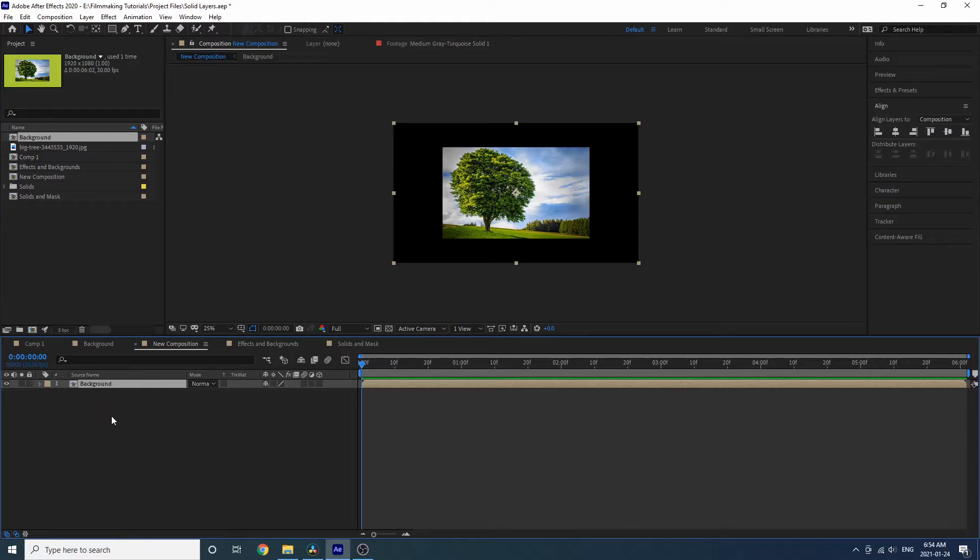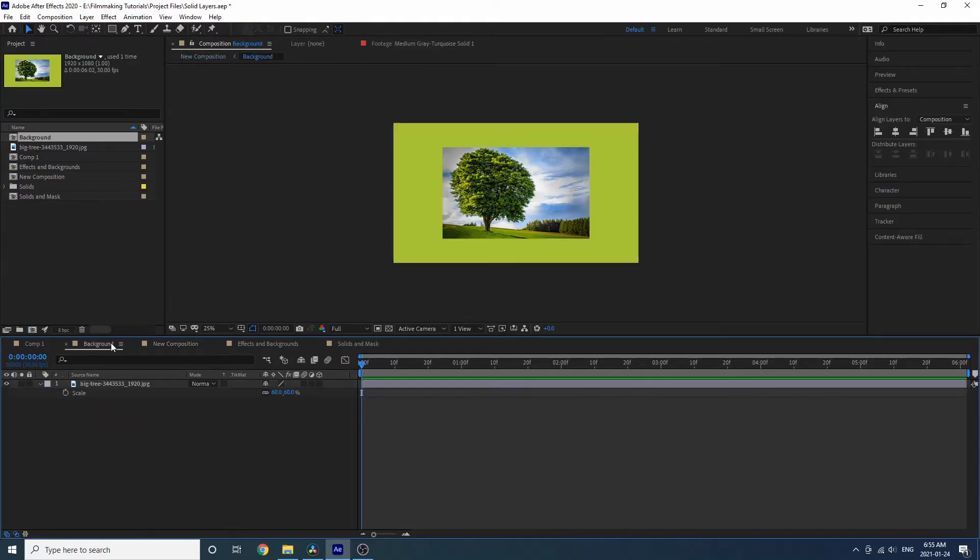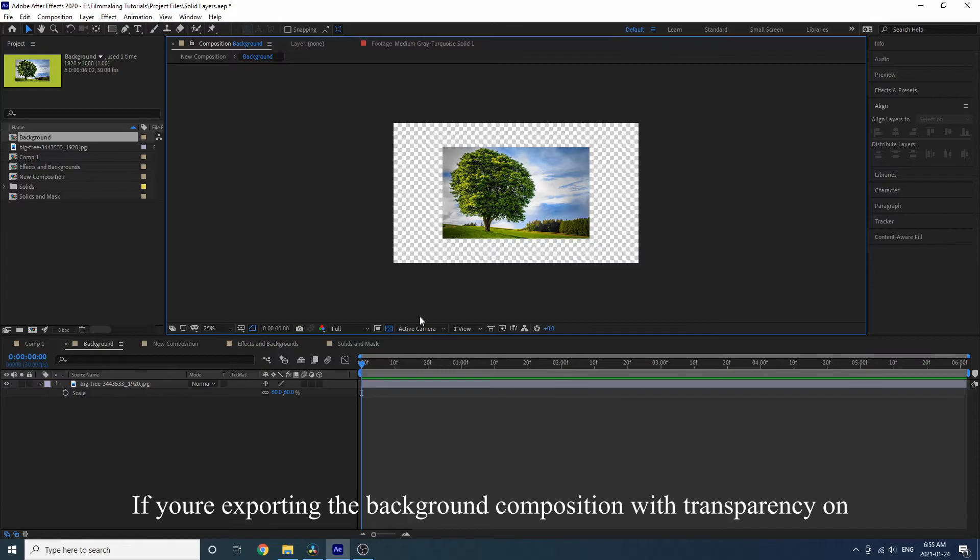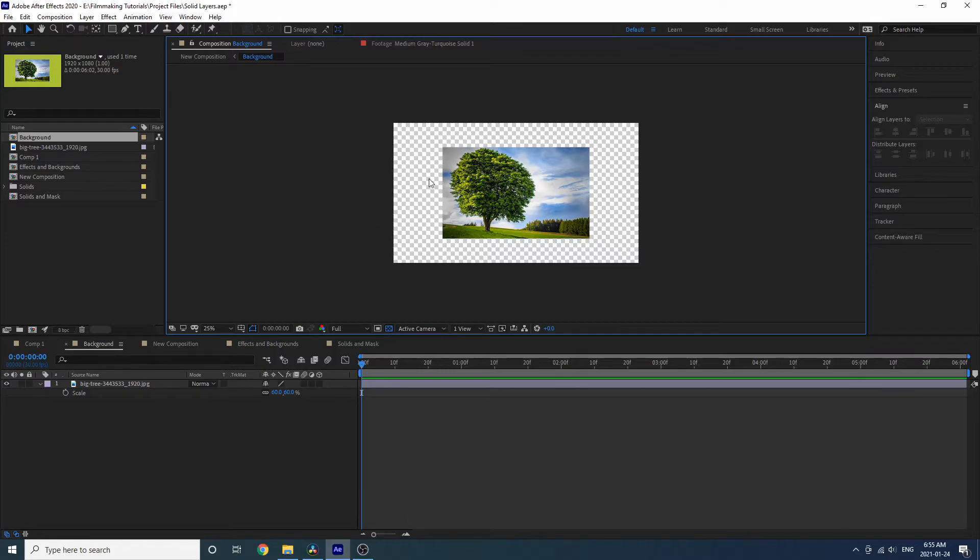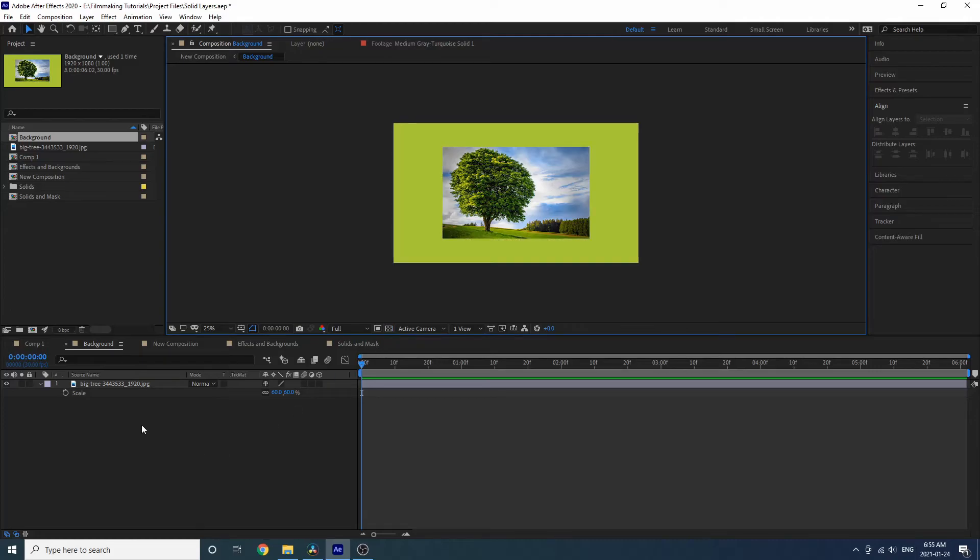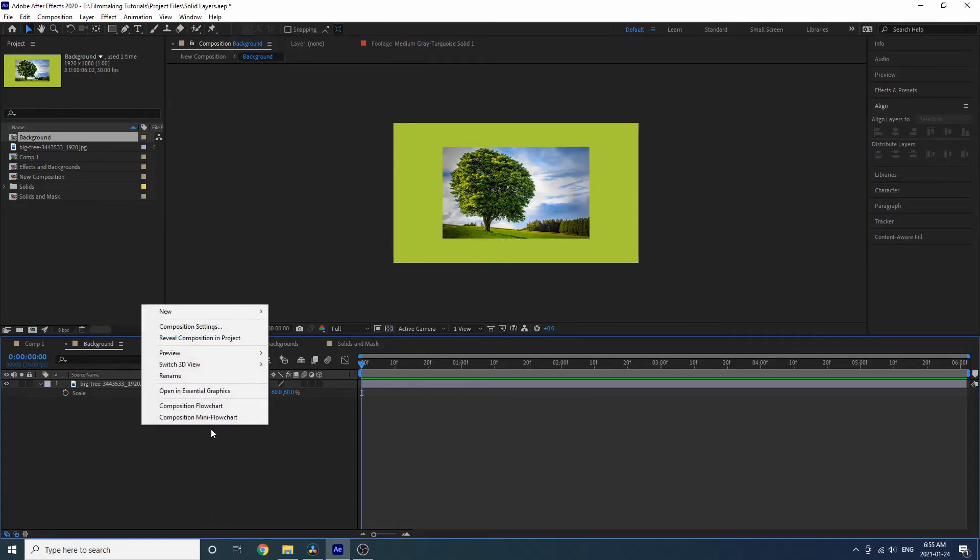Also too, just as a side note, if you export your composition, this background composition, and you have transparency on, you will not have a background if you export an MOV. So what is the best way to create a background?